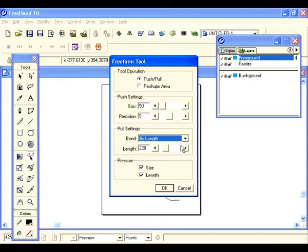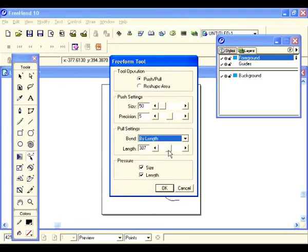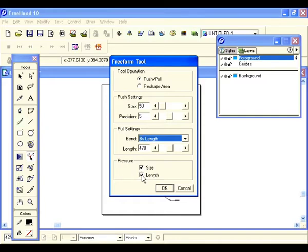For pull settings we have bend by length and bend between points. When set at bend by length, you can bend anywhere on your path to reshape it. When set to bend between points, you need to go between two anchor points to reshape your object. Let's leave it on by length — the length setting determines how much of the path will be altered. For pressure, this is great for people with drawing tablets. Let's hit OK.